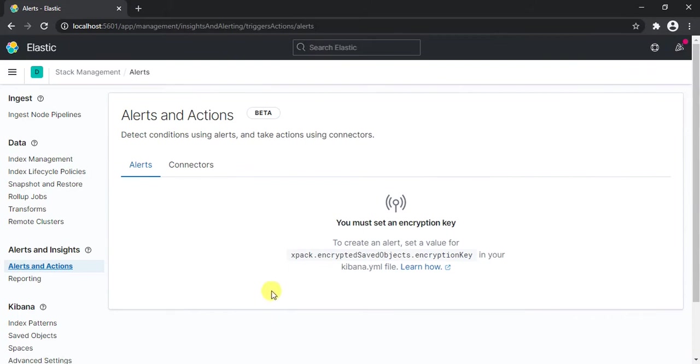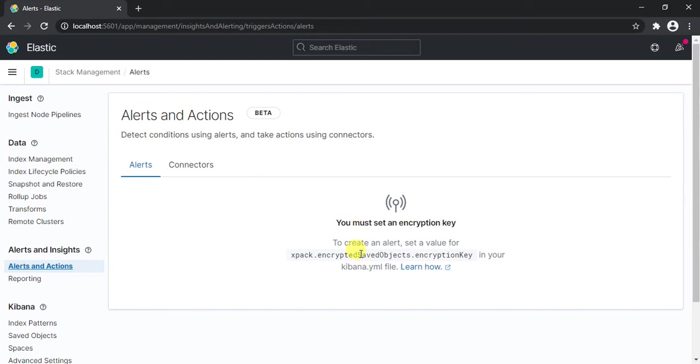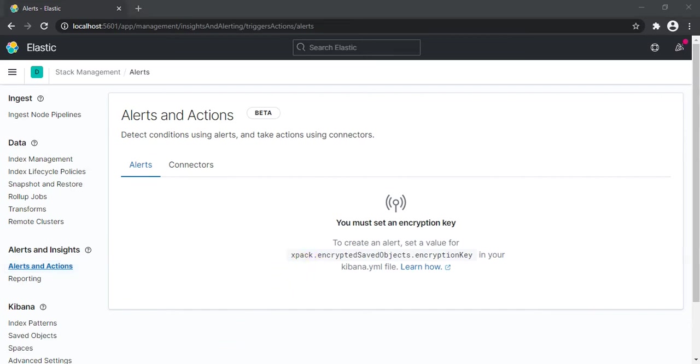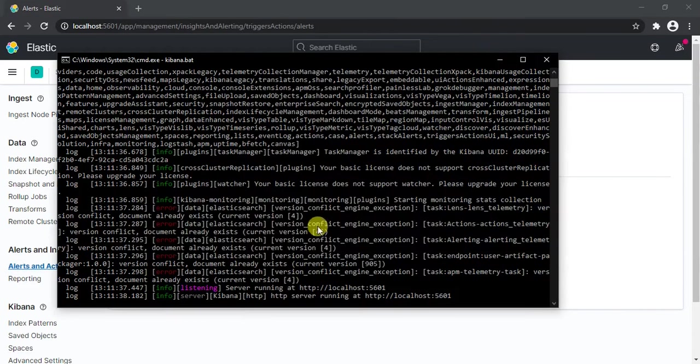Now you'll get this small warning which says to create an alert, set a value for this. As of now we're running Kibana on the default configuration. Kibana is asking us to have some kind of encryption key in our configuration file so that our alerts are secured. So we first need to set the encryption key. For that let me simply first close Kibana.